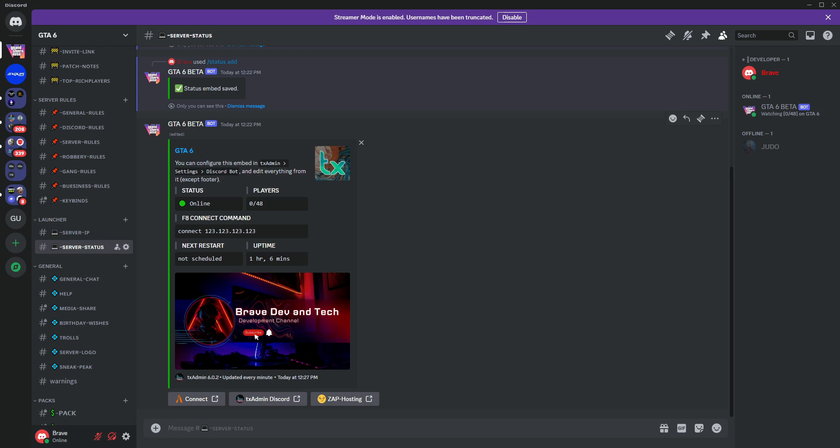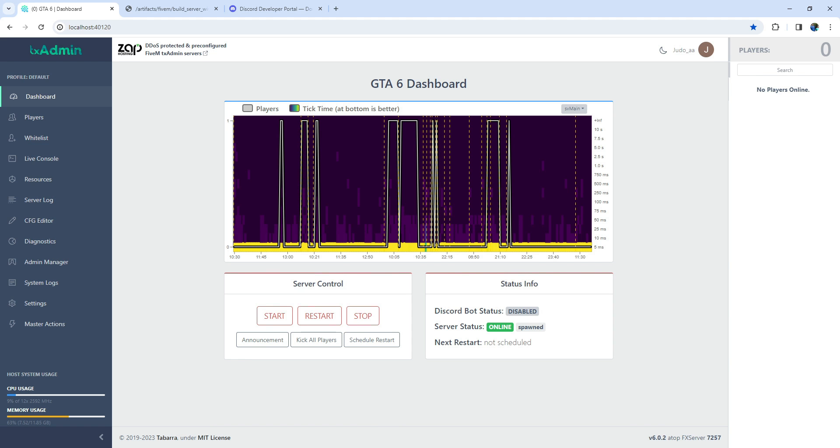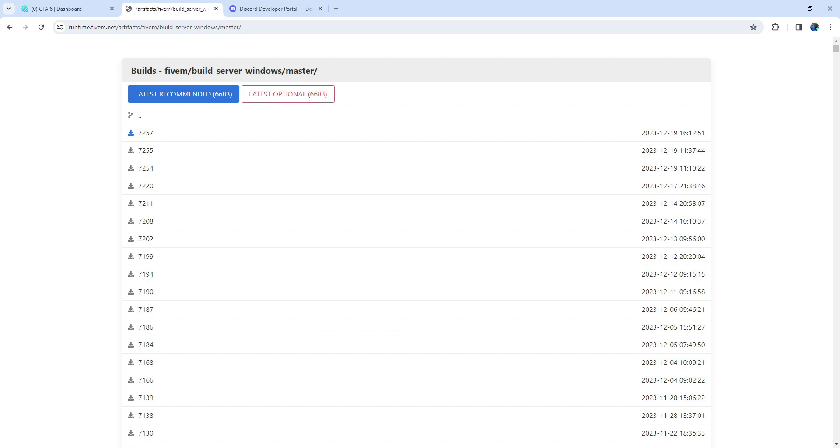Let's dive in. For this feature to work seamlessly, please ensure that you have the latest artifacts installed. While any artifacts above 7,000 should support these features, it's highly recommended to have the latest version for optimal performance.